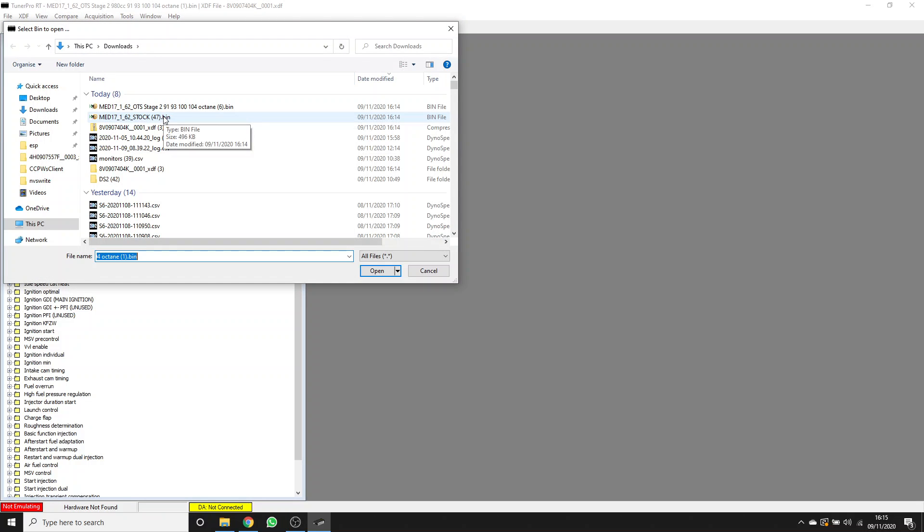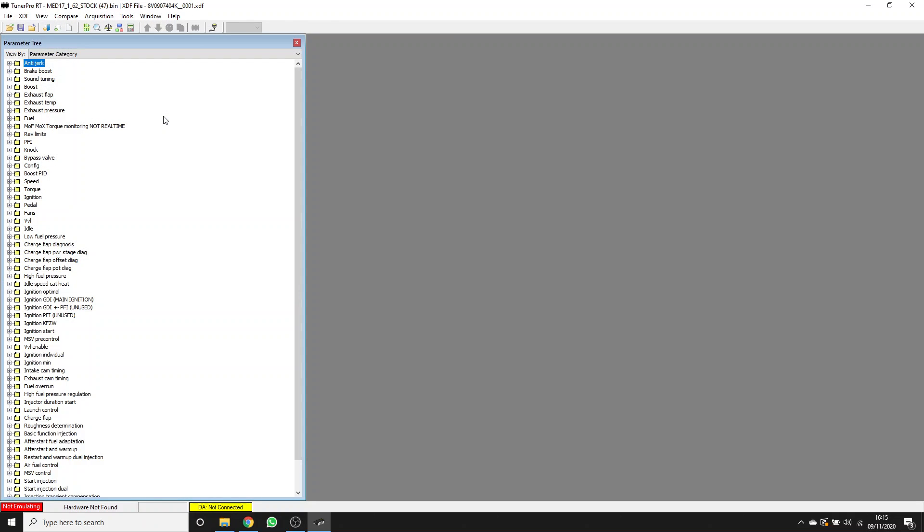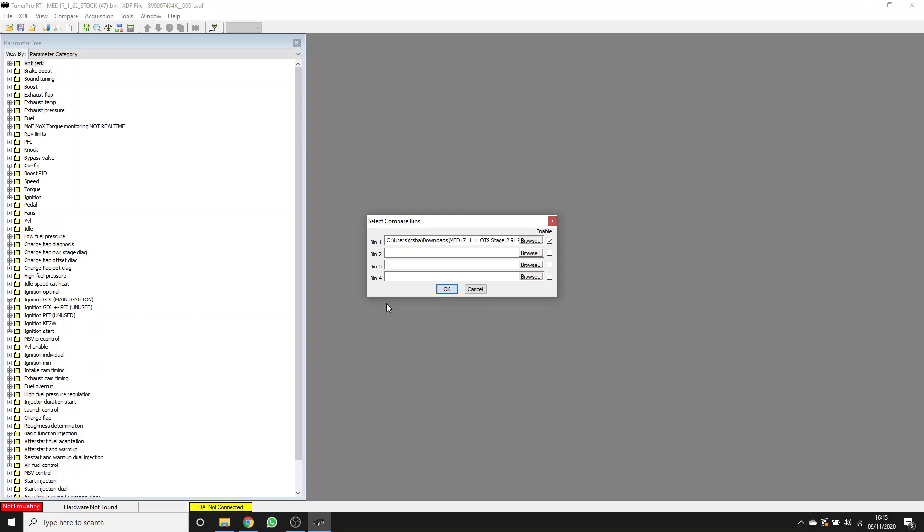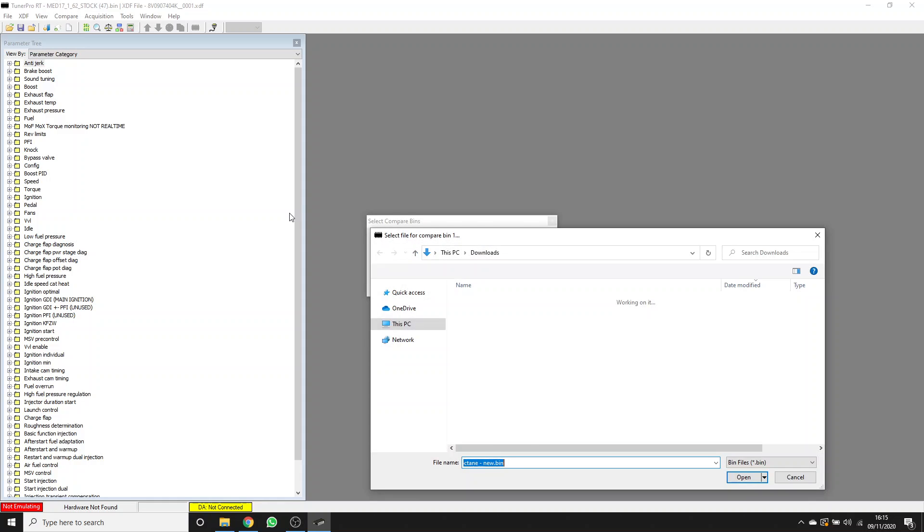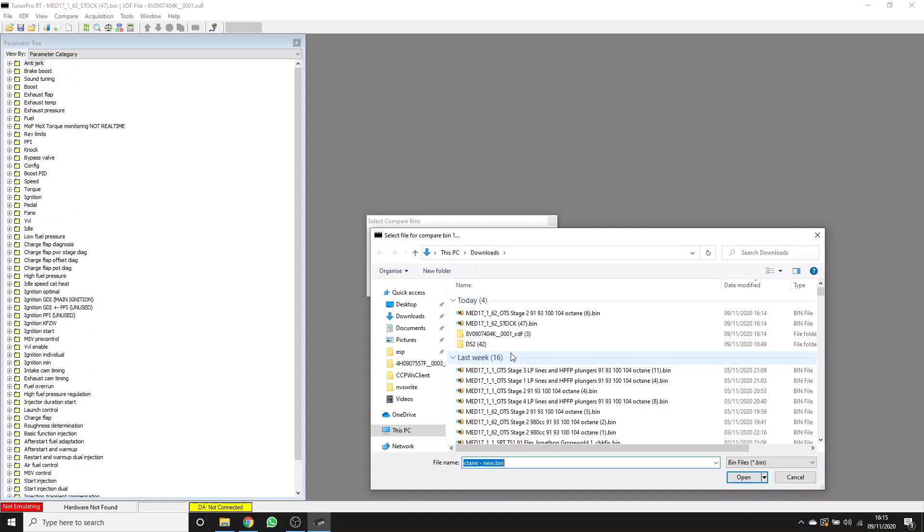In our downloads folder, here's the most recent. We'll grab this XDF, then we'll load the binary. We'll load the stock file here, and also we'll load as a compare file our Stage 2, which is here.